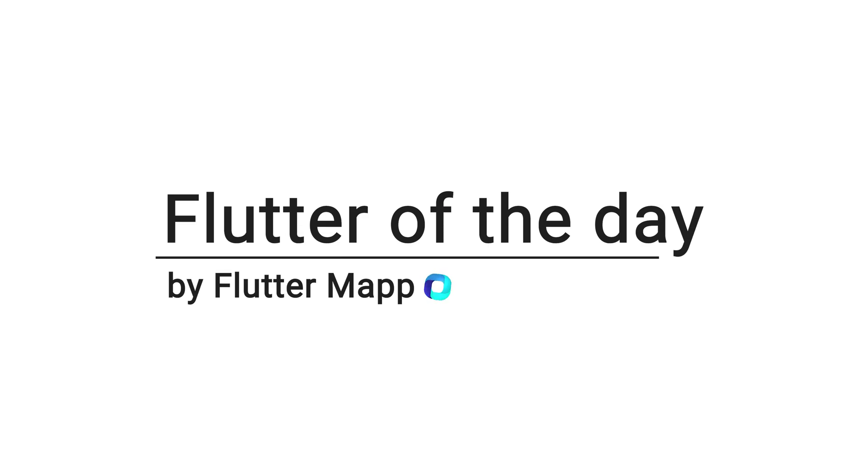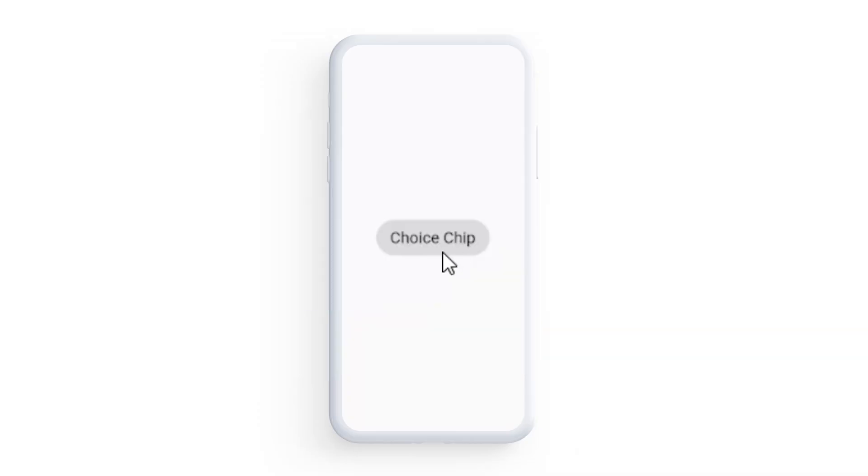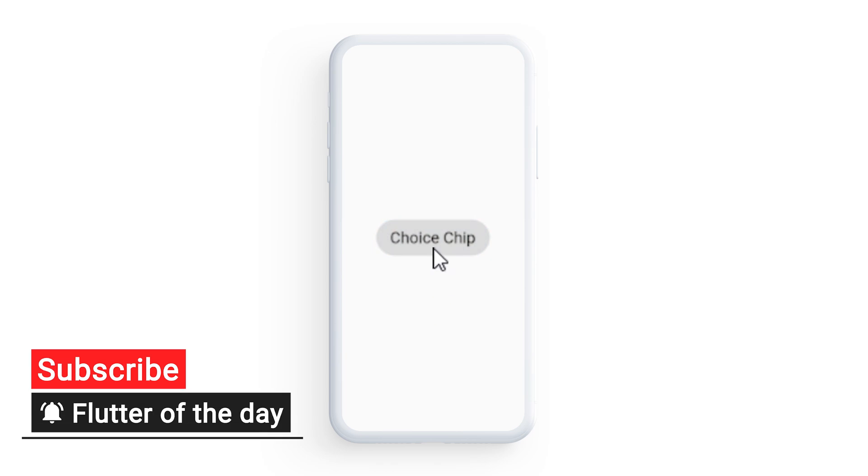This is Flutter of the Day and let's talk about the Choice Chip widget. This can be used to select and unselect items.